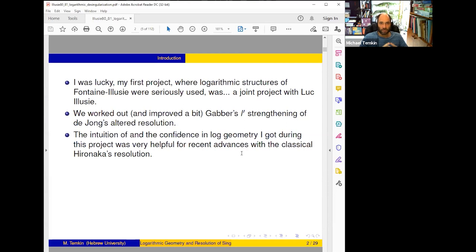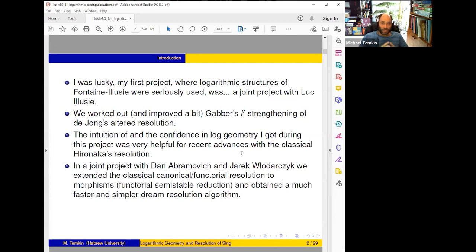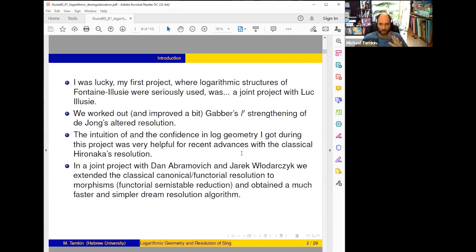The main part of the talk will be about recent advances in classical Abramovich resolution. It seems unrelated — I'll try to explain. The recent advances are a completely joint project with Dan Abramovich and Jarosław Włodarczyk. We extended the classical canonical resolution to morphisms, canonical semi-stable reduction type theorems, and also obtained a much faster and simpler resolution algorithm which we call the dream algorithm — it will only be mentioned tangentially in this talk.